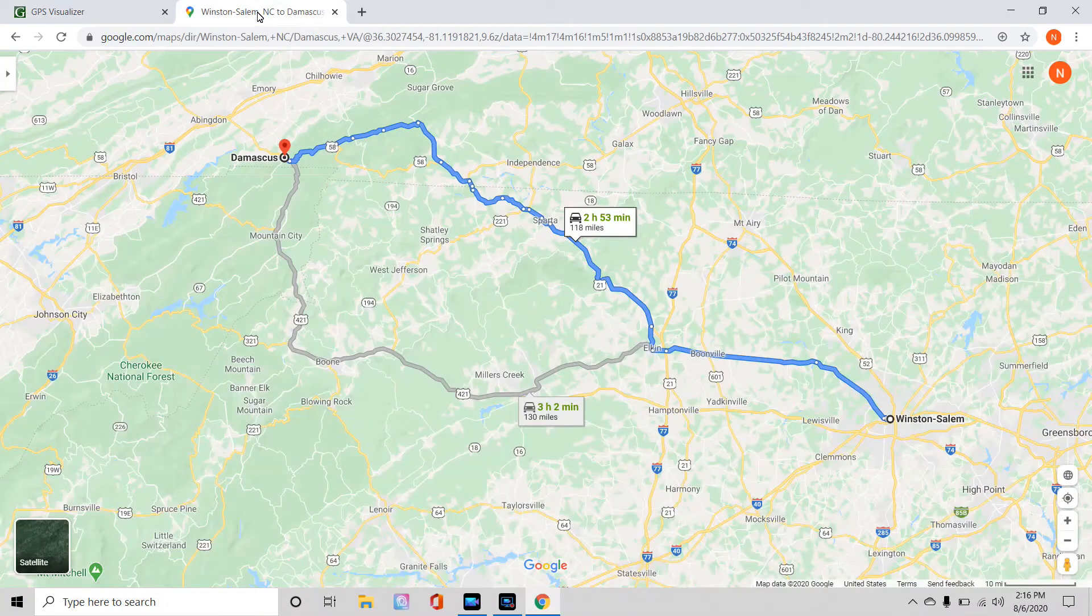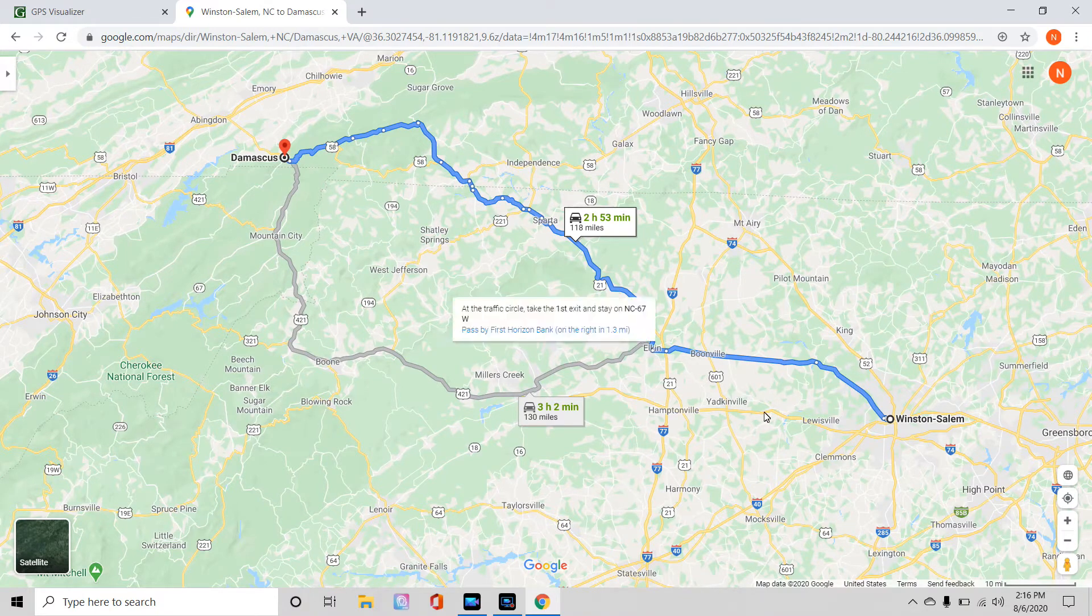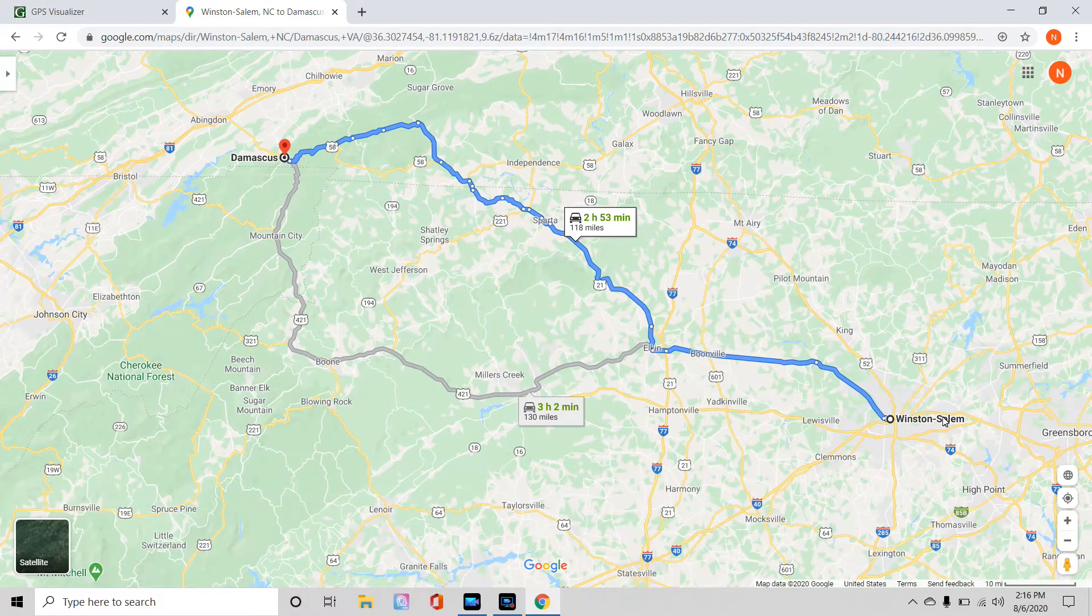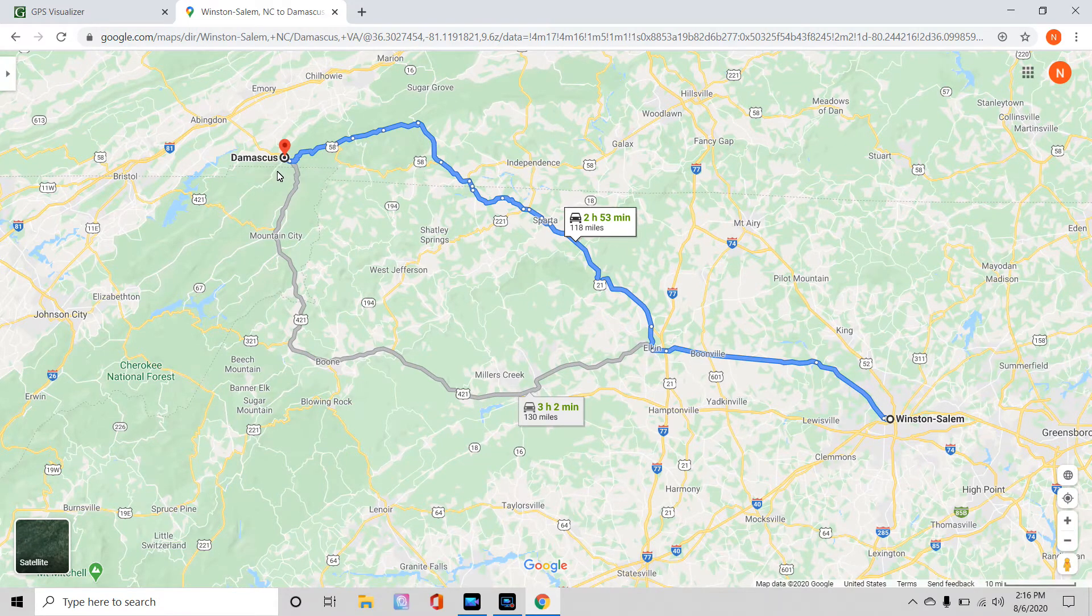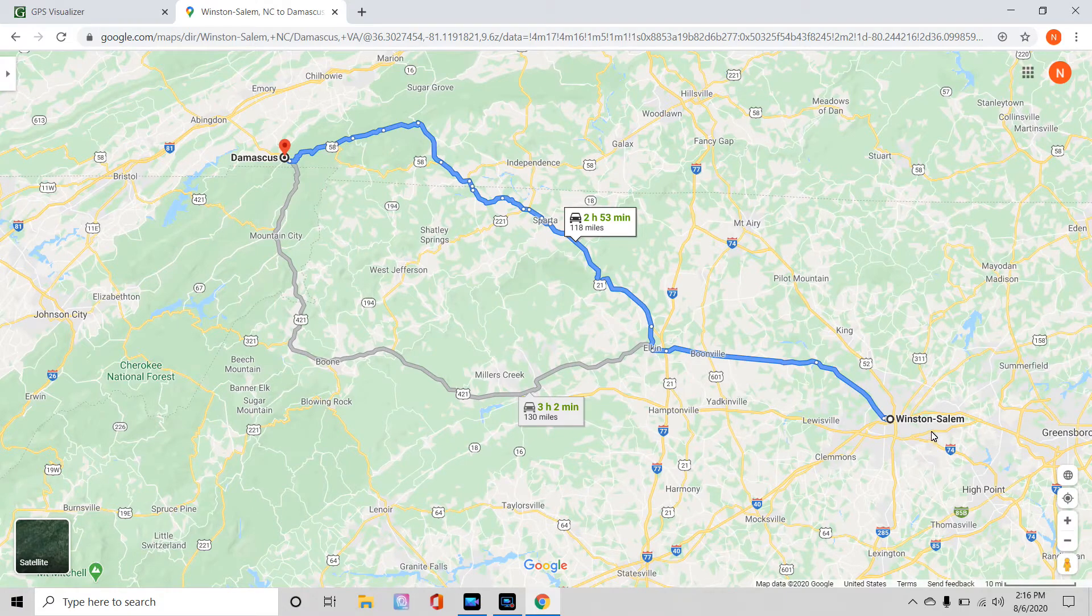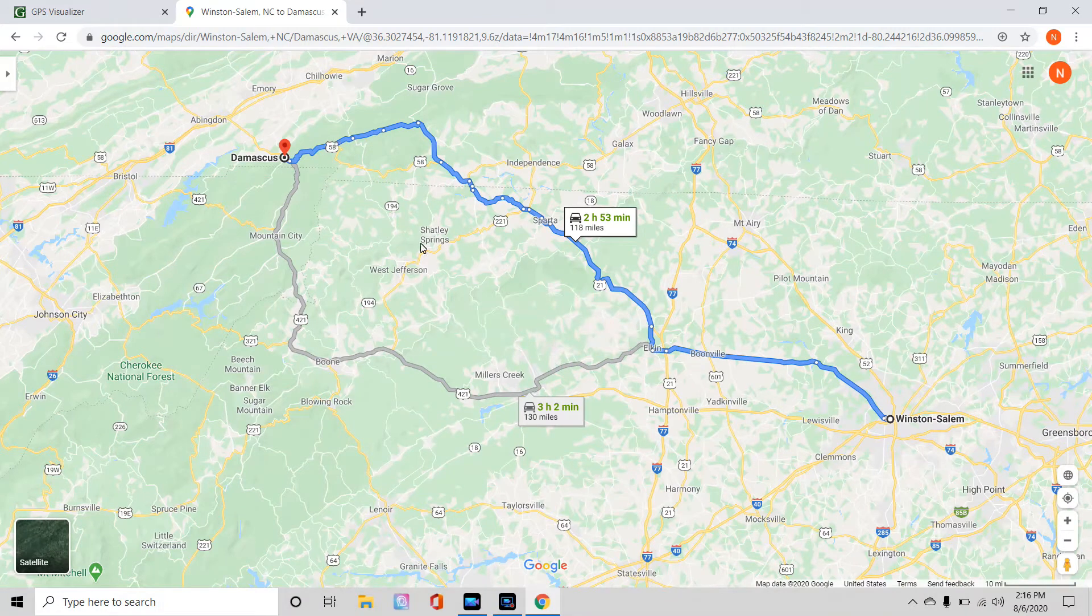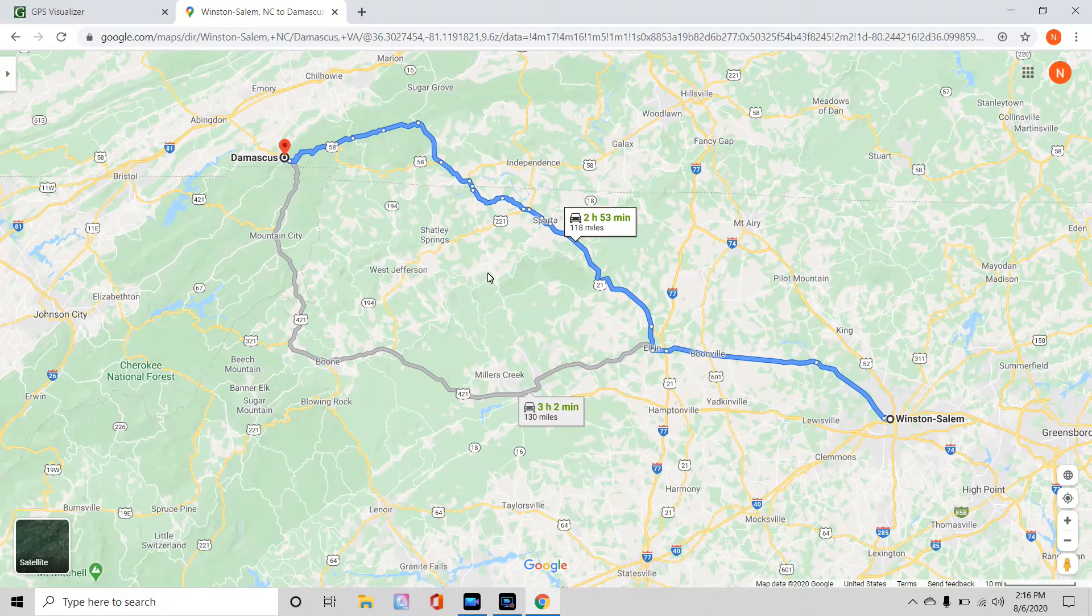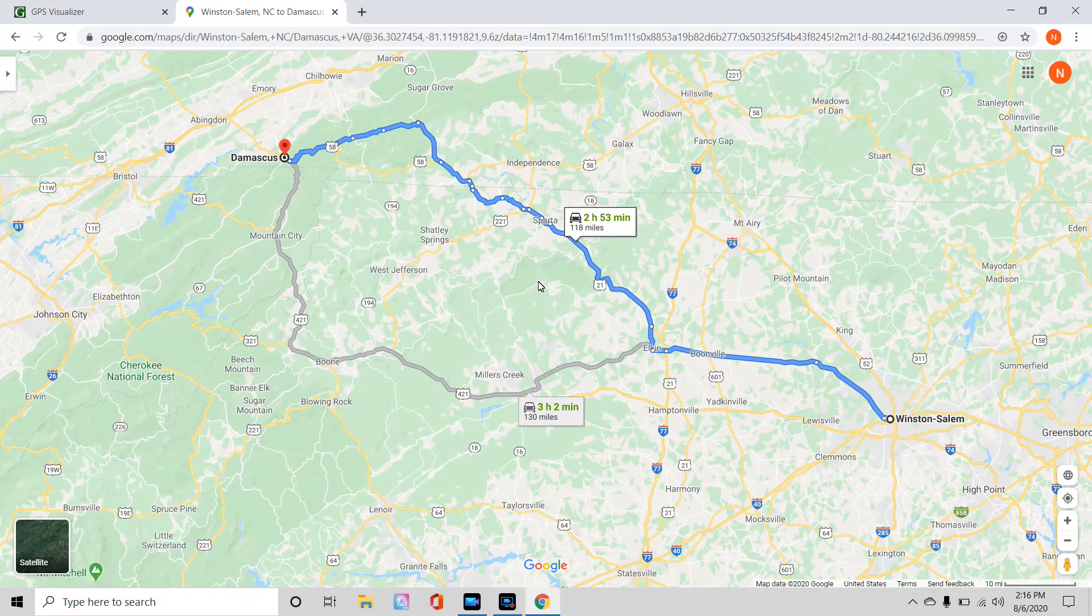So open up your Google Maps, and I've already done that, obviously, and I have here directions from my hometown, Winston-Salem, North Carolina, to Damascus, Virginia, which is the start or thereabouts of the mid-Atlantic backcountry discovery route. So, once you've gotten your start point and your end point, and you've chosen all of your options for Google Maps, I generally choose avoid highways and avoid tolls, but your preferences may differ.